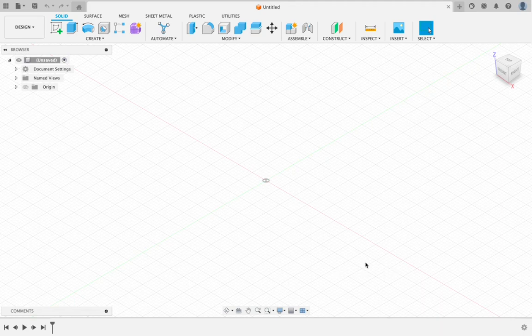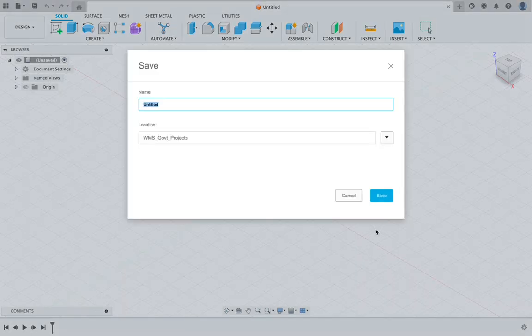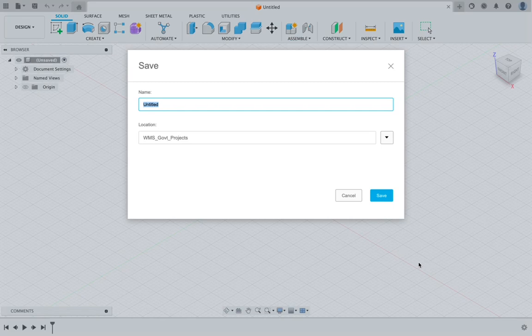The very first thing we should always do is make sure that we save a file. The fastest way to do that is to hit Command S on your keyboard if you're on a Mac, Control S if you are on a Windows computer.